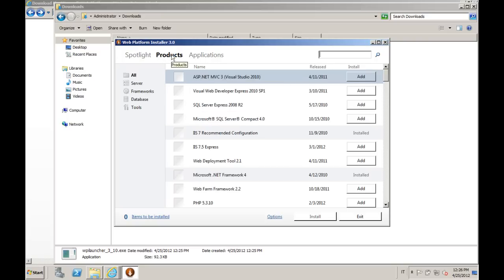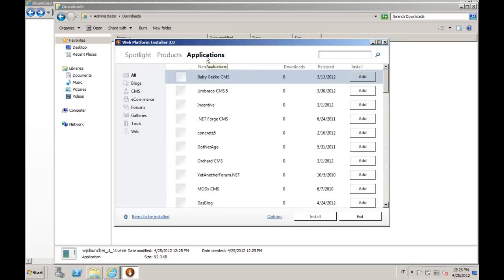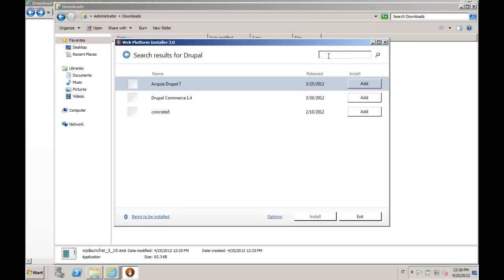For example, you have a lot of extensions for SQL Server and for IIS. You have a lot of applications that you can find here, including of course Drupal. If we just search for it, we will find that there is Acquia Drupal 7 and Drupal Commerce 1.4. We will start with Acquia Drupal.